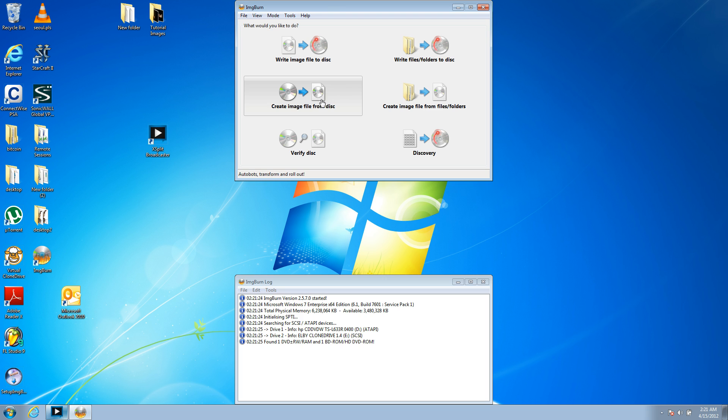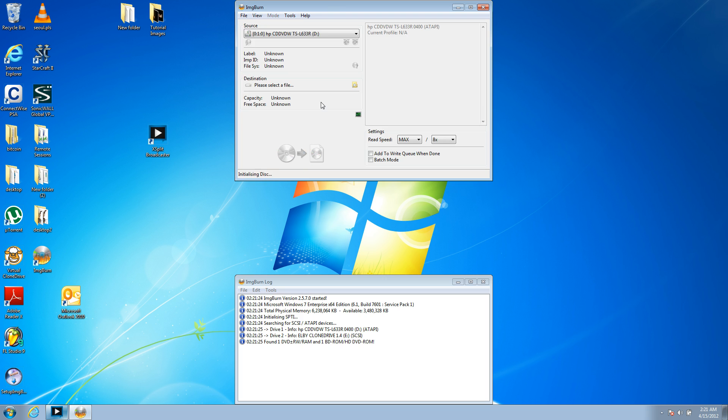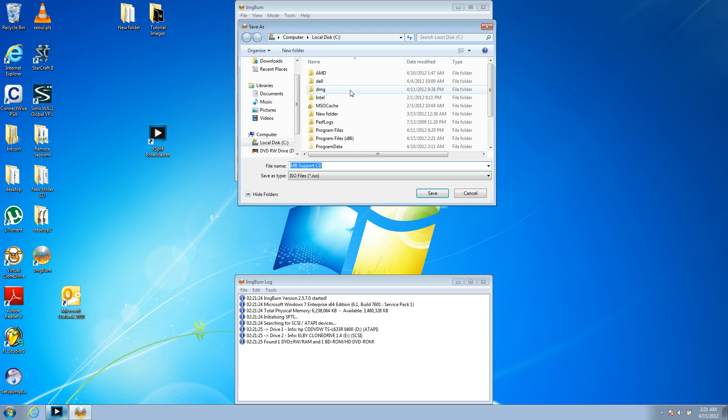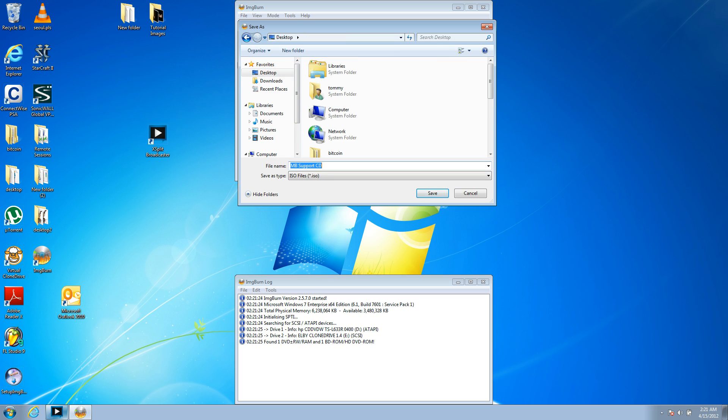So click that, and choose the CD drive. Destination. Now, it's basically the only step you need to change here. So we're going to put this on the desktop, called testDVDFile.